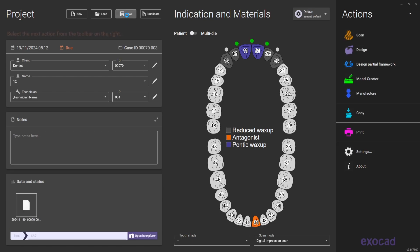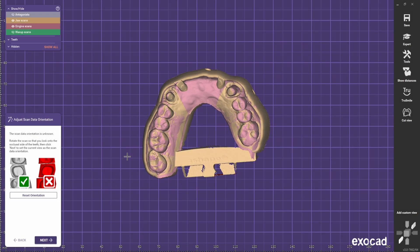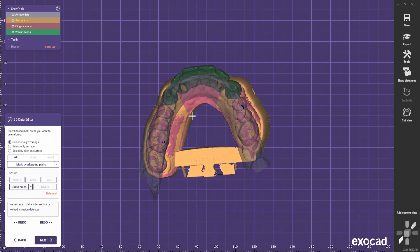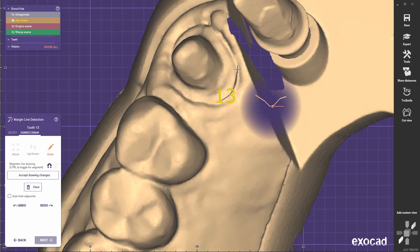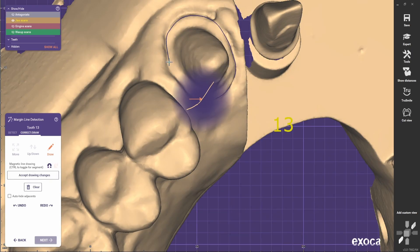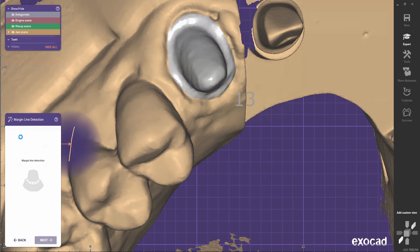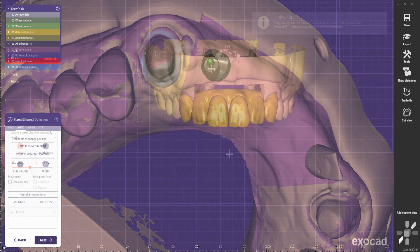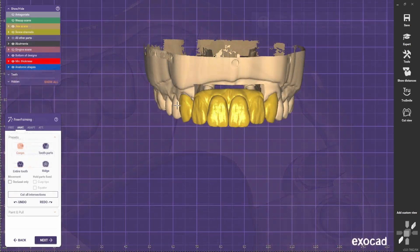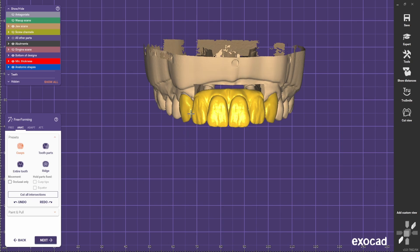Save the project and start designing. After bringing up the models, set up the margins. After setting up the margins, we have the wax-up adapted to the margins now.